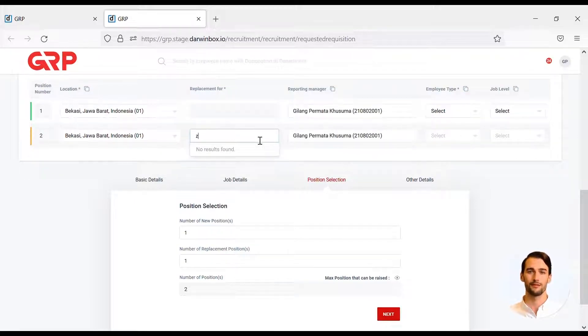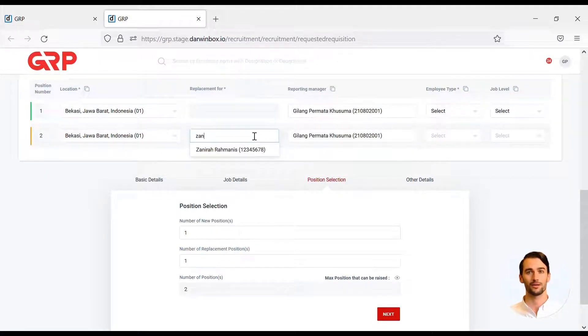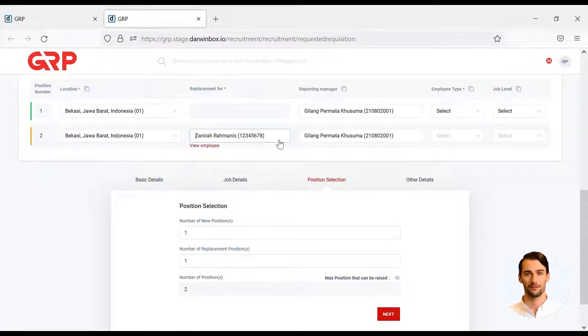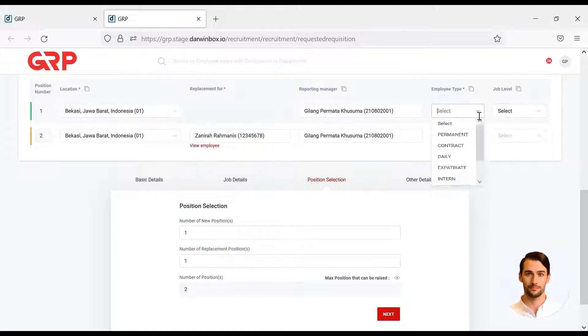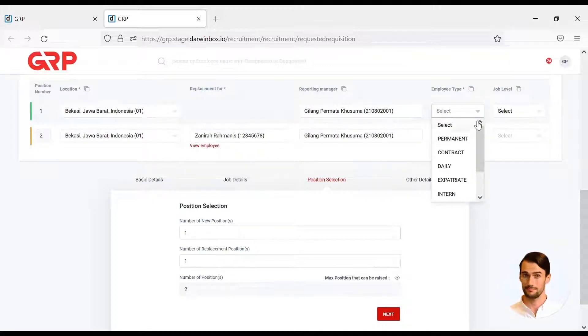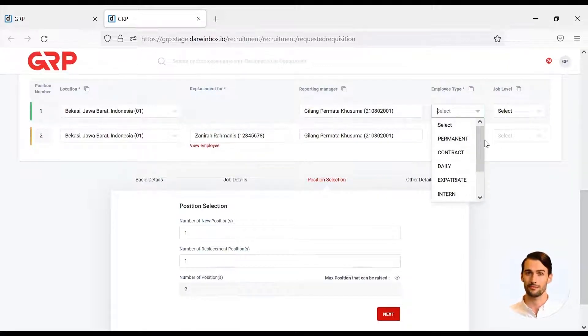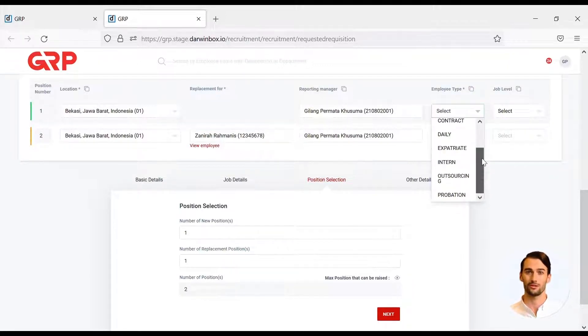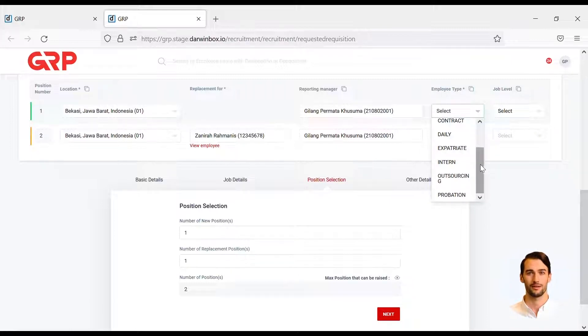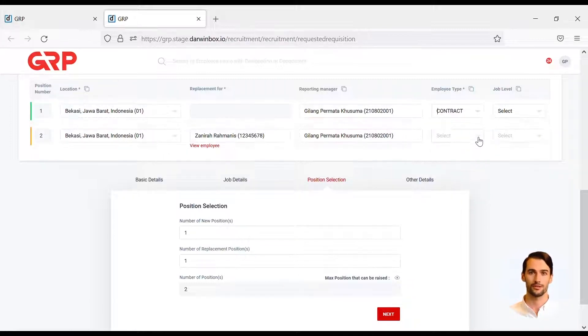If a replacement, it is mandatory to enter the name of the employee to be replaced. Hiring managers are also required to fill in the type of employment, such as contract or probation.